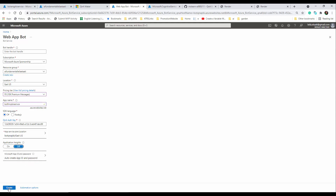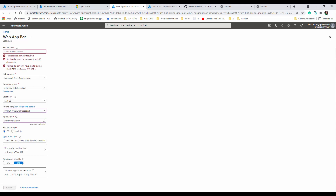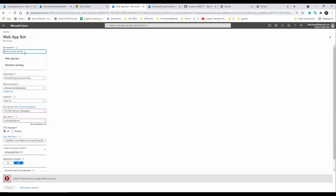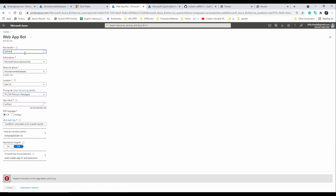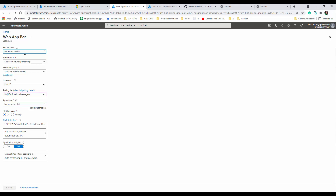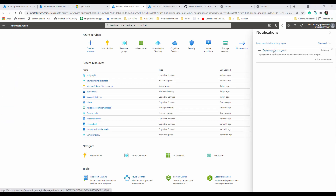In Azure, I'll use the free tier and give it the name 'bot framework for Power BI service'. I don't need App Insights. Now let's create it — I just need to make sure the name is correct. It starts deploying and may take a couple of minutes.